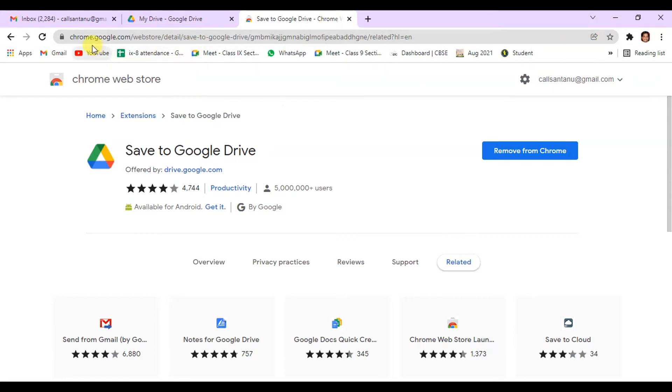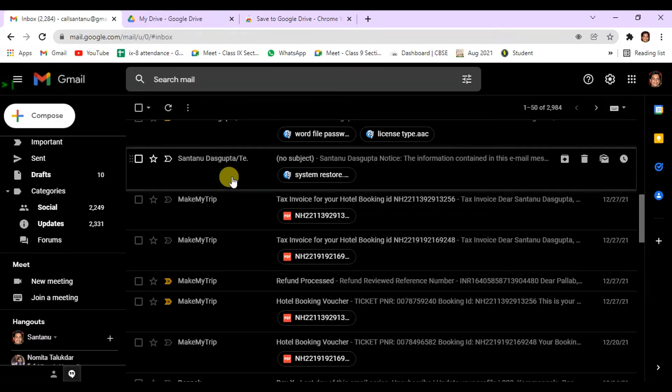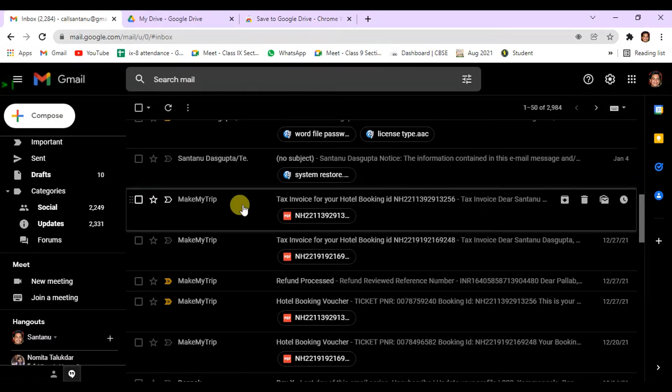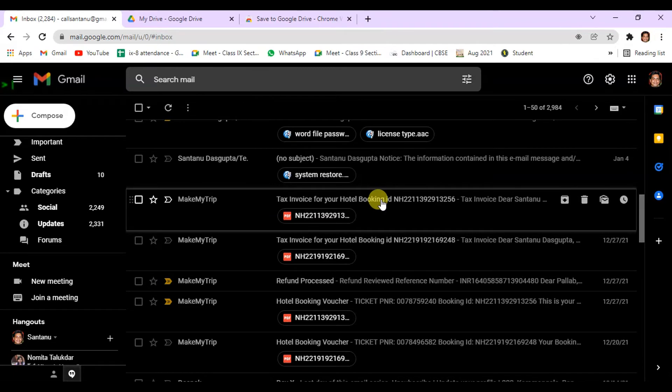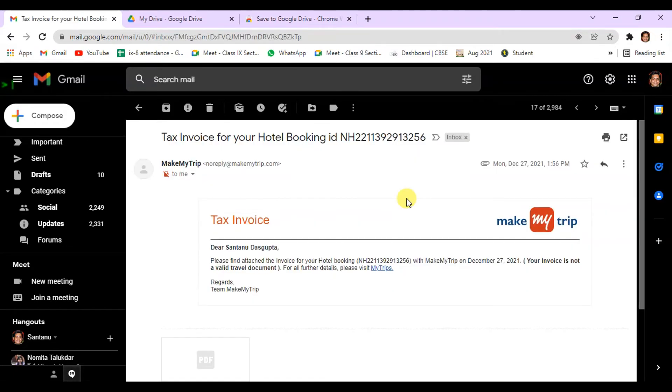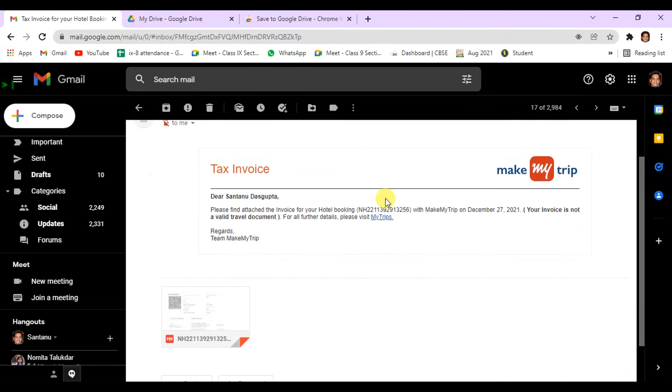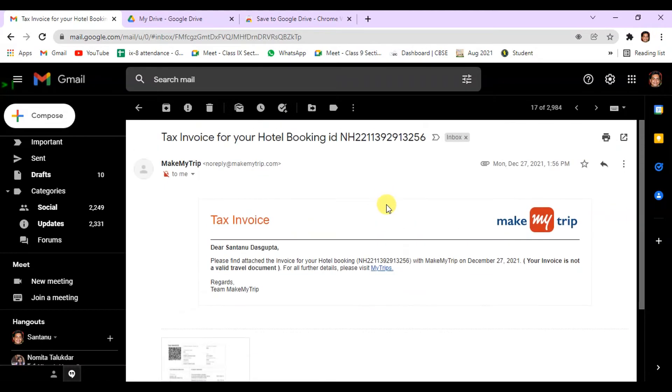Then what you have to do, you have to go to your Gmail account. This is the Gmail account and I want to save this file. I have to save this file in my Google Drive. So you have to open this file and then you can see there is a Print option. Click on this Print option.